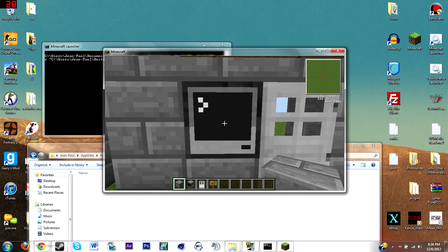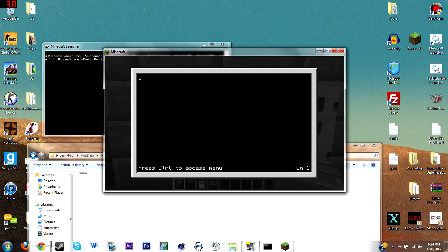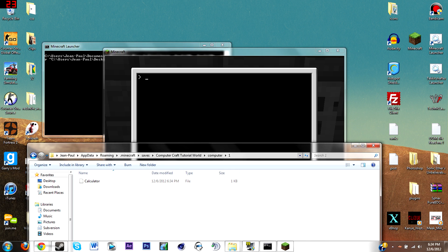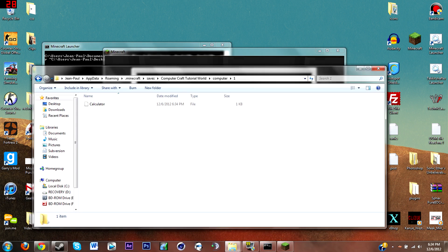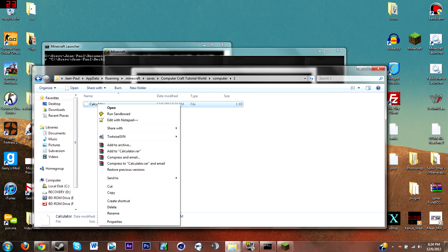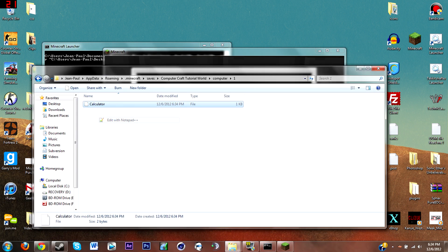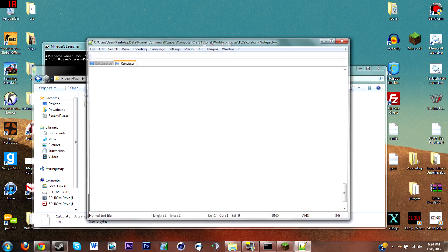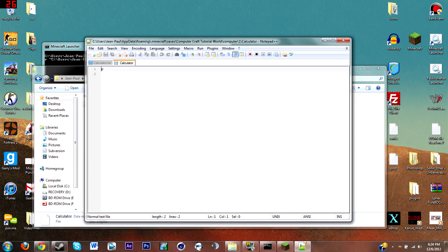As you can see there's no programs on it. What we're gonna want to do is edit this. You can just do edit calculator, and then just put any random letter, save it and exit. So you can see there's a new file and folder. Now I'm gonna edit that with Notepad++. As you can see we got P.